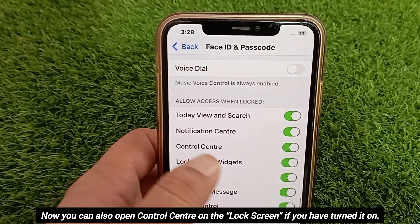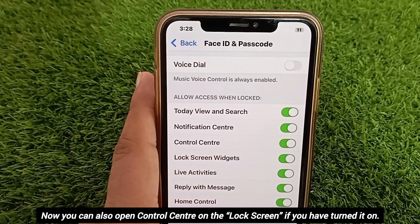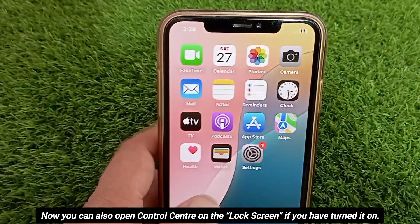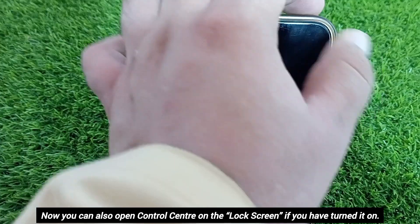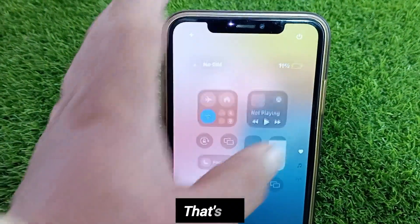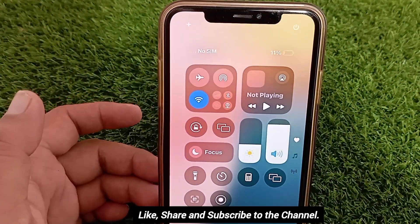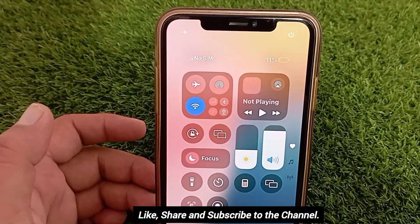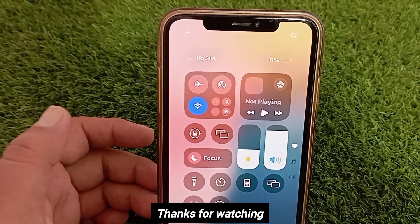Now you can also open Control Center on the lock screen if you have turned it on. That's it — like, click share, and subscribe to the channel. Thanks for watching.